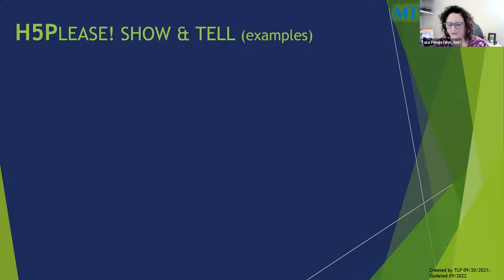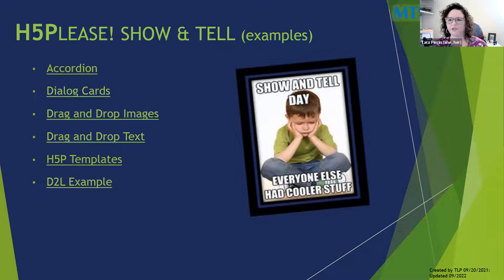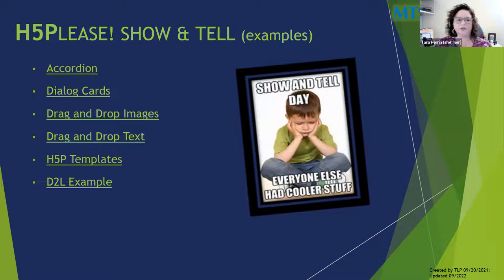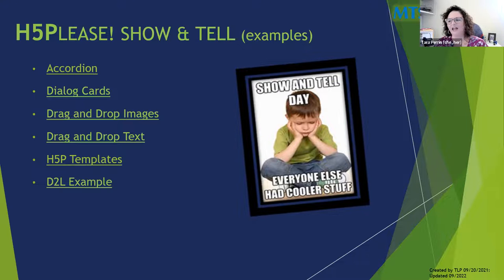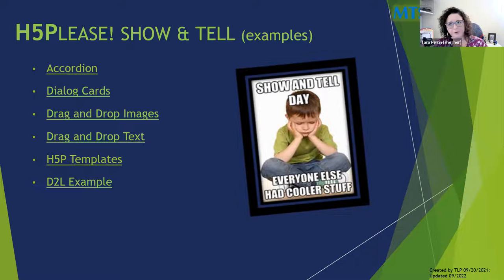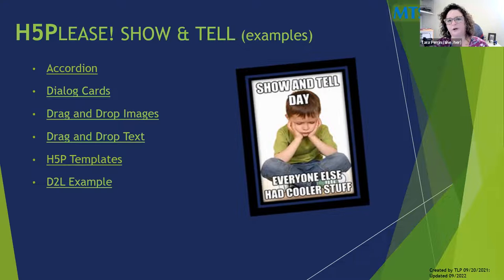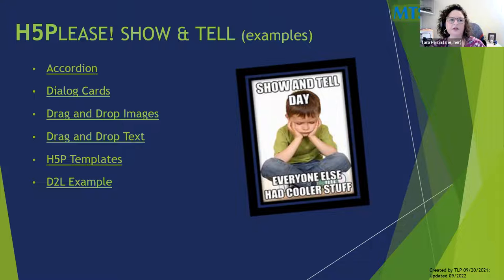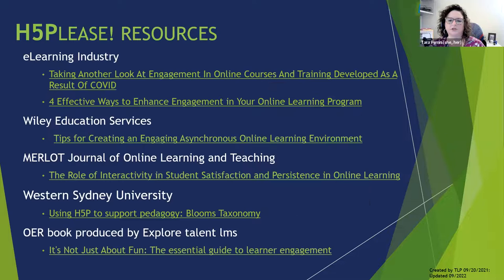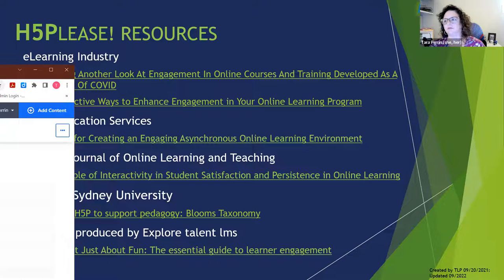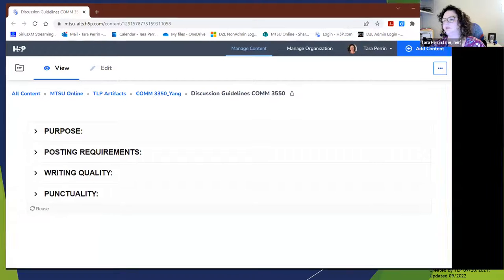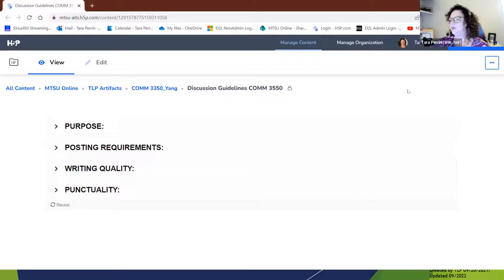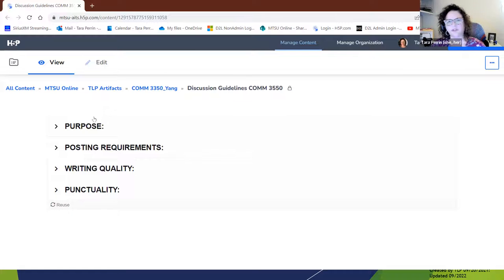So I am going to show you some things, the show and tell portion. I'm going to show you accordion, dialogue cards, drag and drop images, drag and drop text. I chose these particular ones because they are quite popular with the faculty that I have worked with. So if we look at the accordion, this is what an accordion is. You can use it for lots of different purposes. I got permission from this particular faculty member to do this. On the accordion, he had a lot of discussion guidelines.